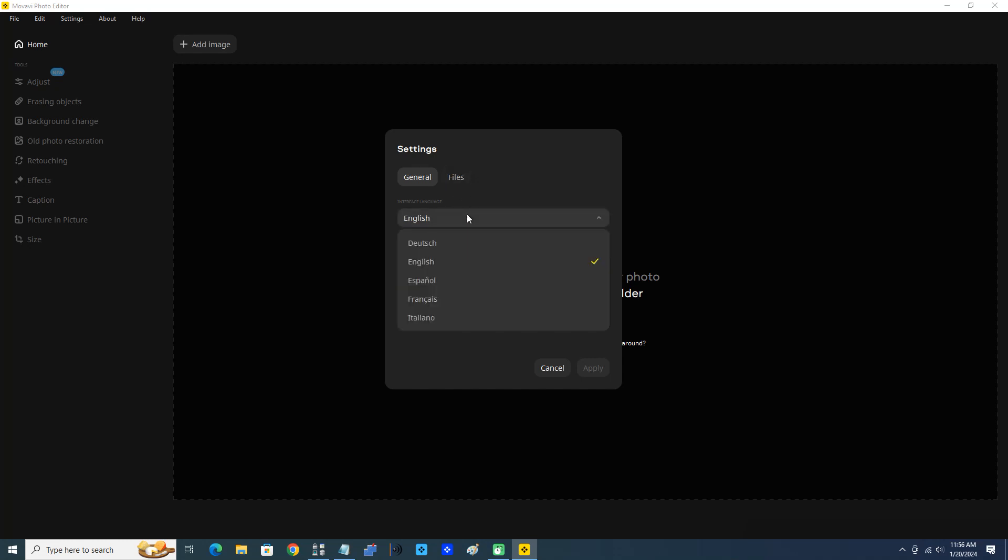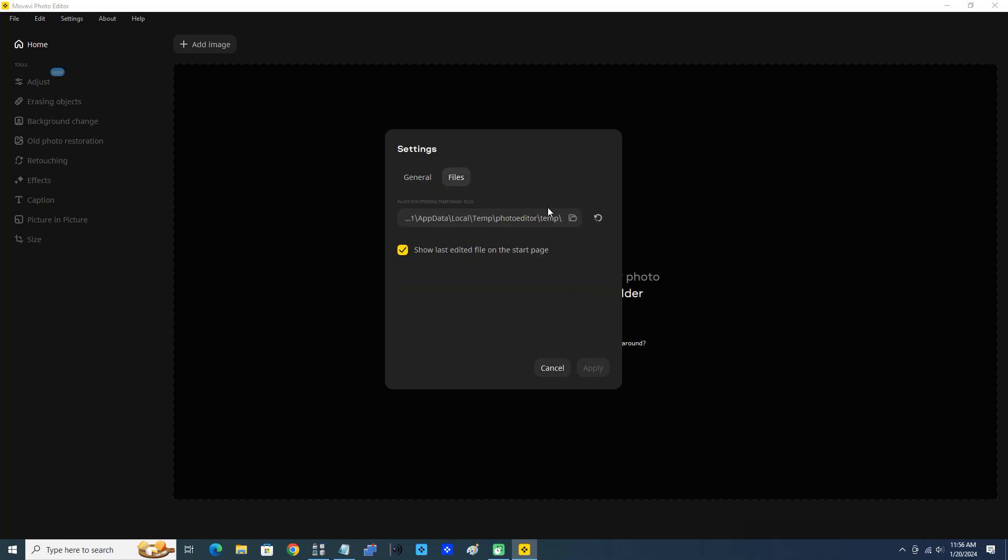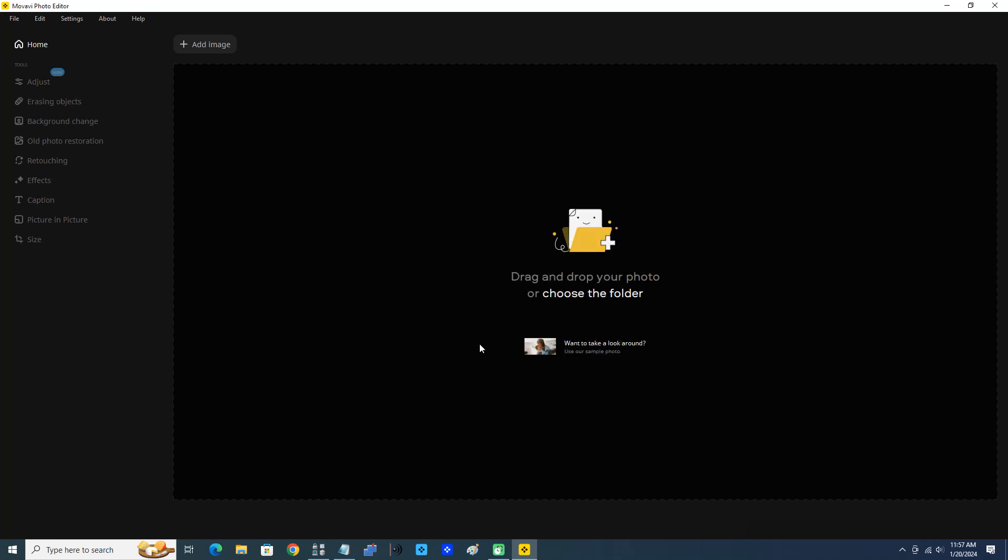Interface language is English. You can see the temporary folder and show last edited file on the start page - I'll leave that checked. When you close your program and open it again, your last edited file will be on the start page here. Now I'm just going to cancel out of that.